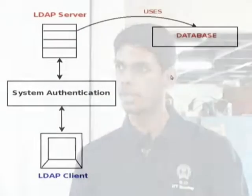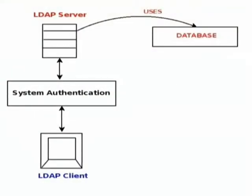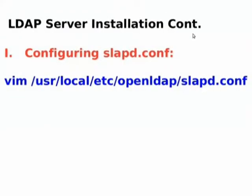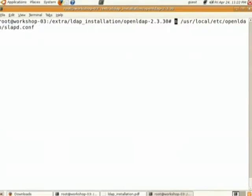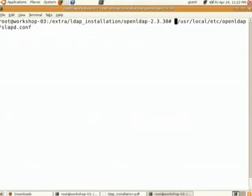We have seen how to set up the database and LDAP server. Next we need to see how to configure them. Once everyone is done with the setup, let us see how to configure this. The configuration file can be opened using gedit or vim, whichever you are comfortable with.